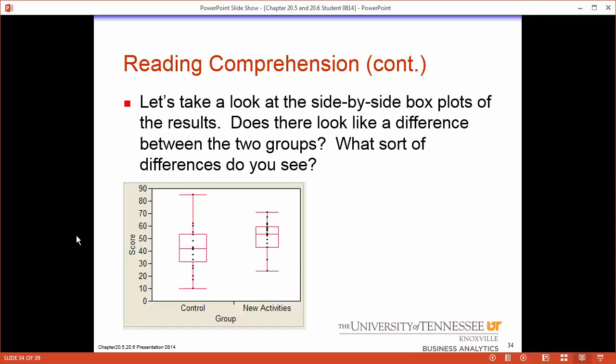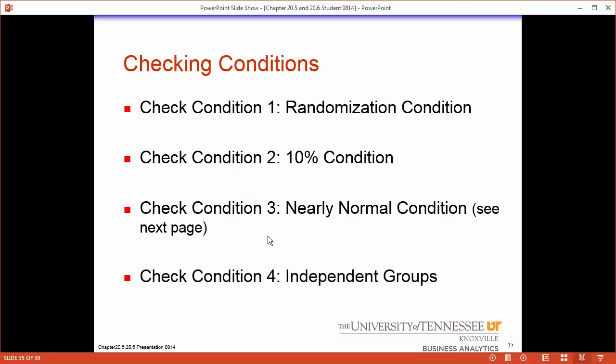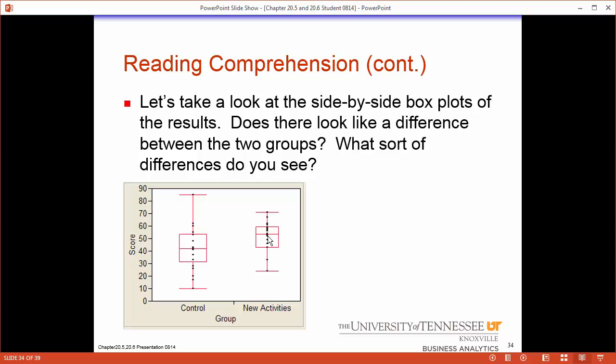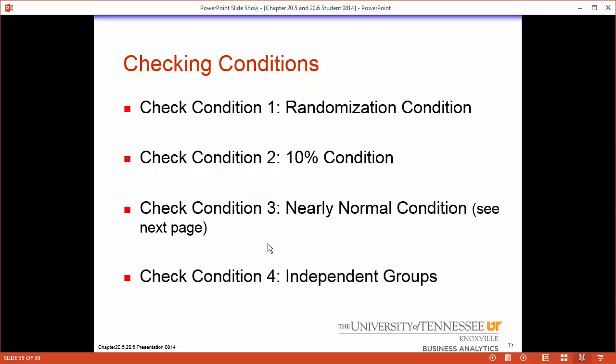Here's our box plots — the new techniques are doing better. But we need to check our conditions first. Did we randomly select these students and put them into random groups? Are these students less than 10% of all students? There are a lot of third graders, so we likely didn't sample more than 10%. The nearly normal condition: the data doesn't look extremely skewed, the box plots look fairly symmetric, and there are roughly at least 20 data points, so the central limit theorem says we're all right. The third graders using the new technique aren't going to influence the old technique group — they're in separate rooms — so the groups are independent.